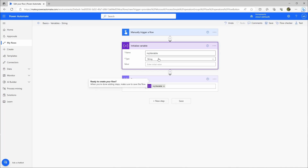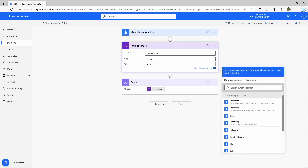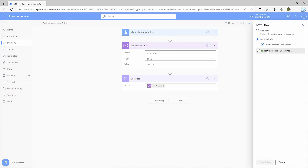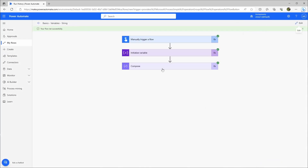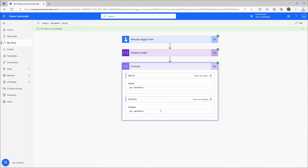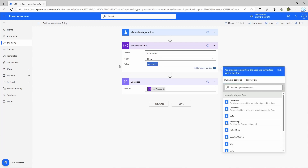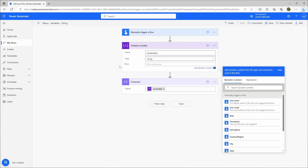Of course we can already set something in the variable. Let's run the test again, and now the compose action will change — it really outputs the value of the variable, which is what we want. Let's go back to edit, delete the value so it's empty again, and now let's see if we can set up another value for the variable.